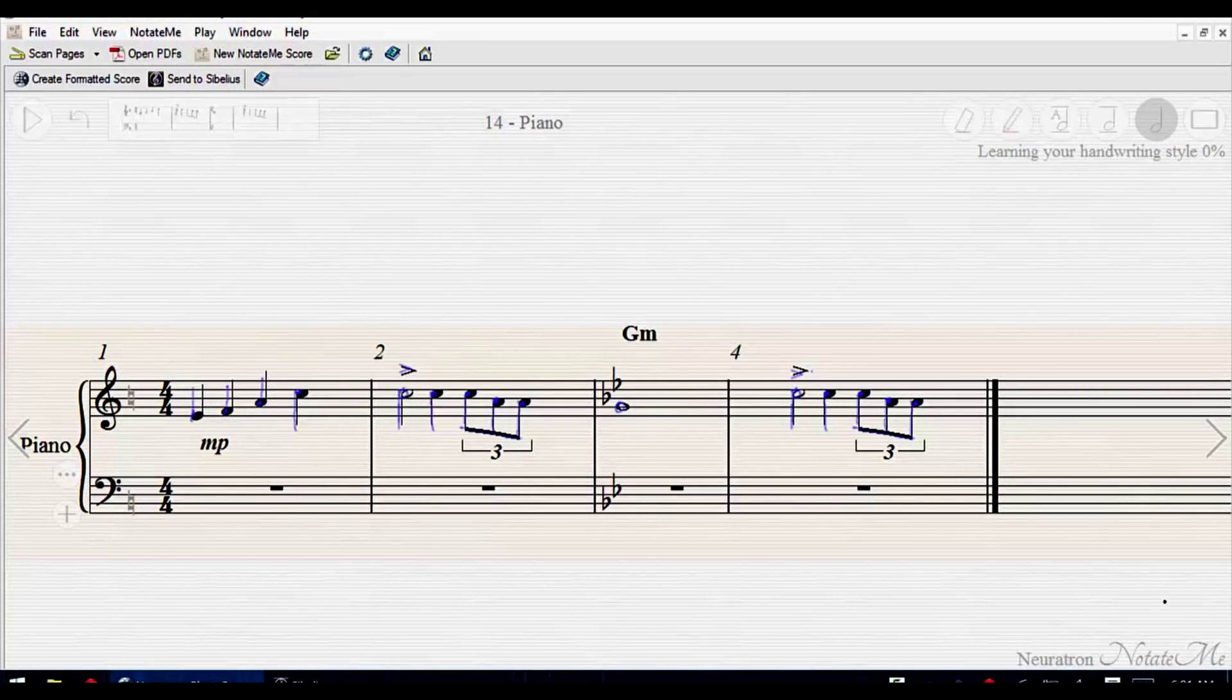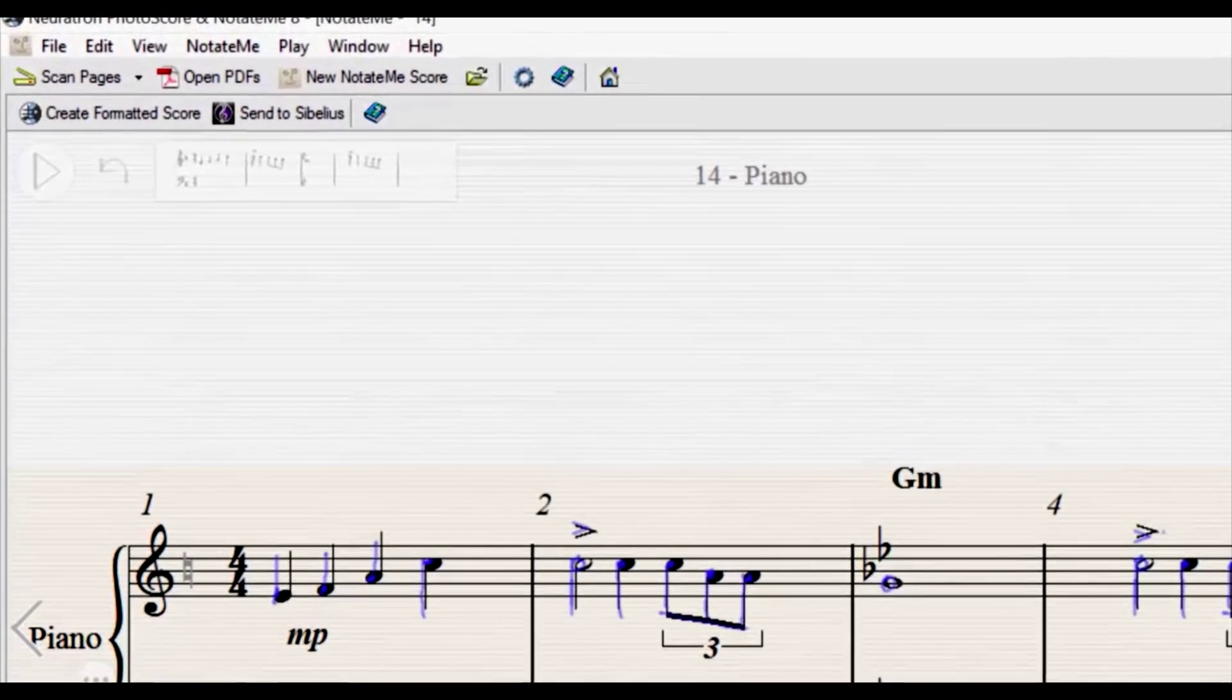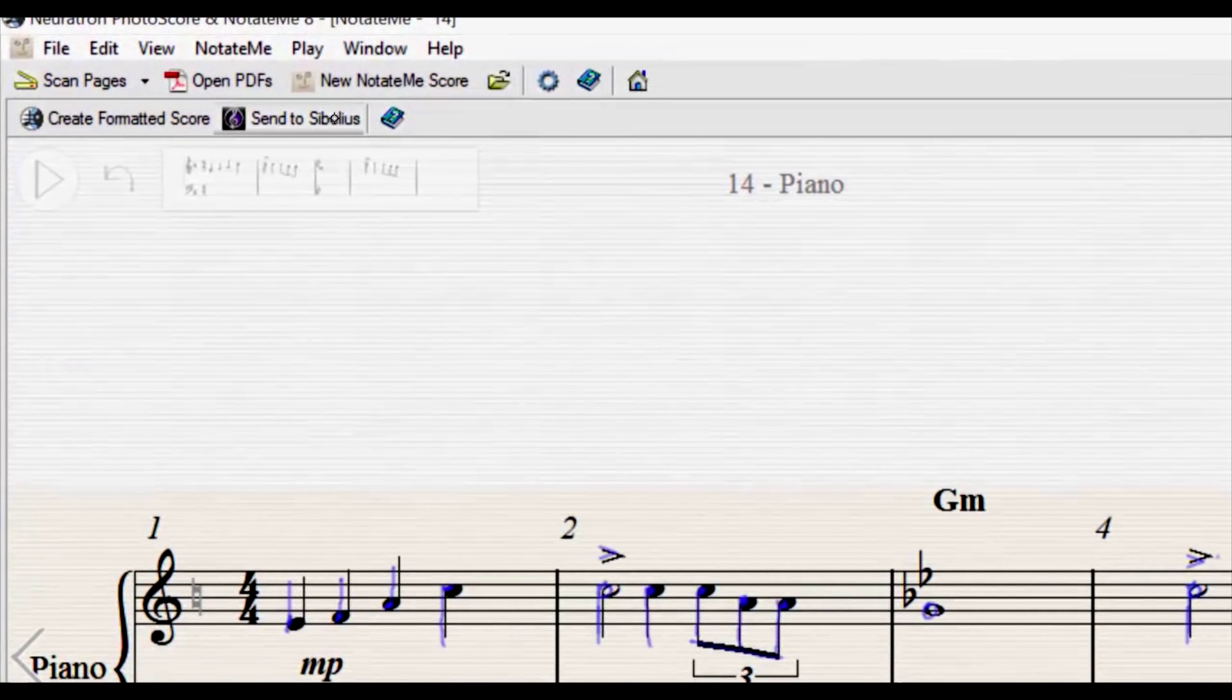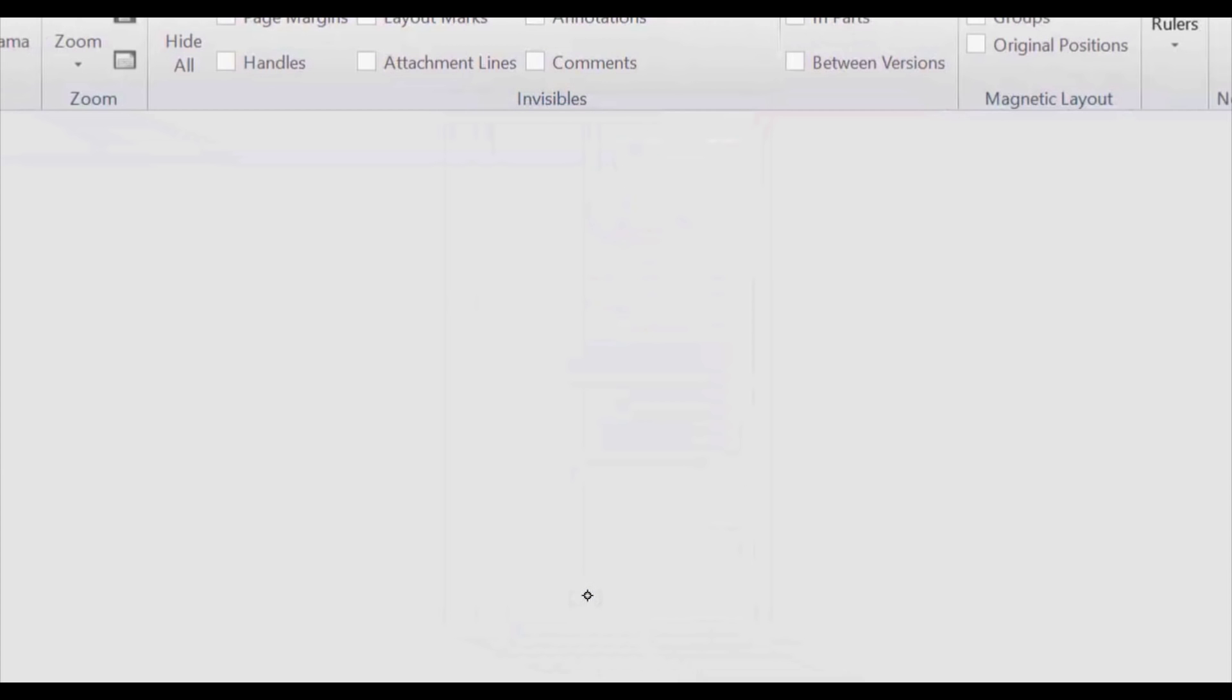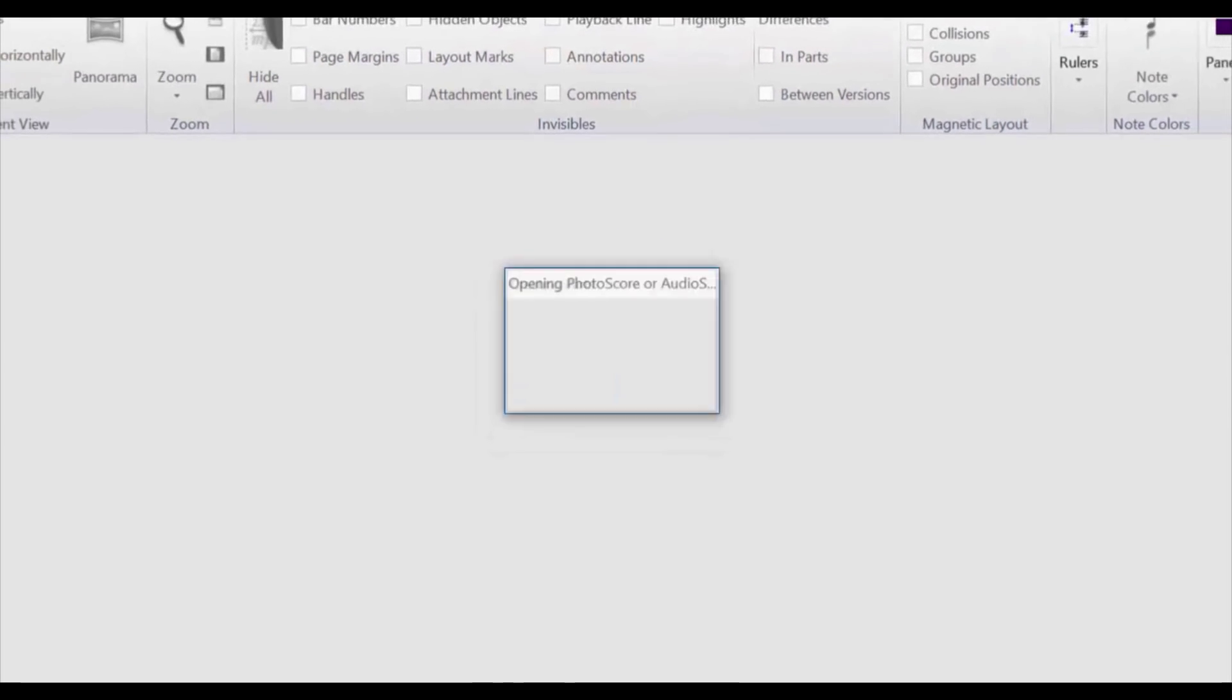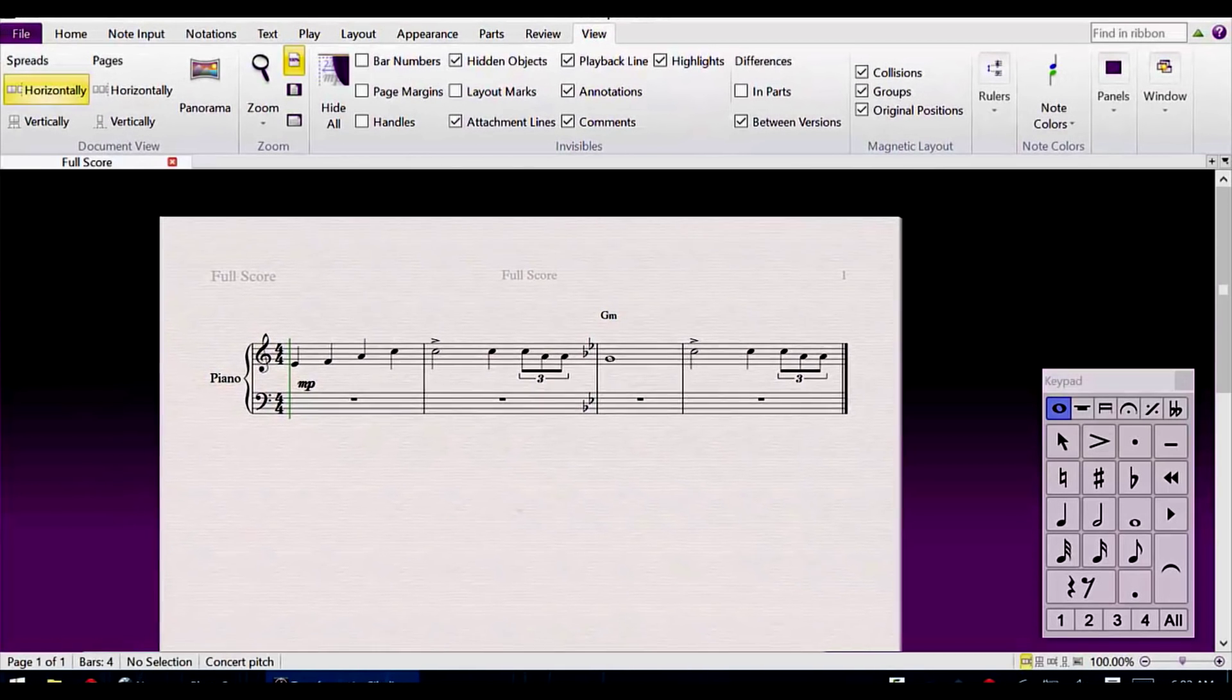Once you have finished entering your music in NotateMe, you can transfer it to Sibelius for additional polishing. Just tap Send to Sibelius on the toolbar. Sibelius will provide a few different options during the import, and once the notation has been transferred, it can be edited just like any other Sibelius file.